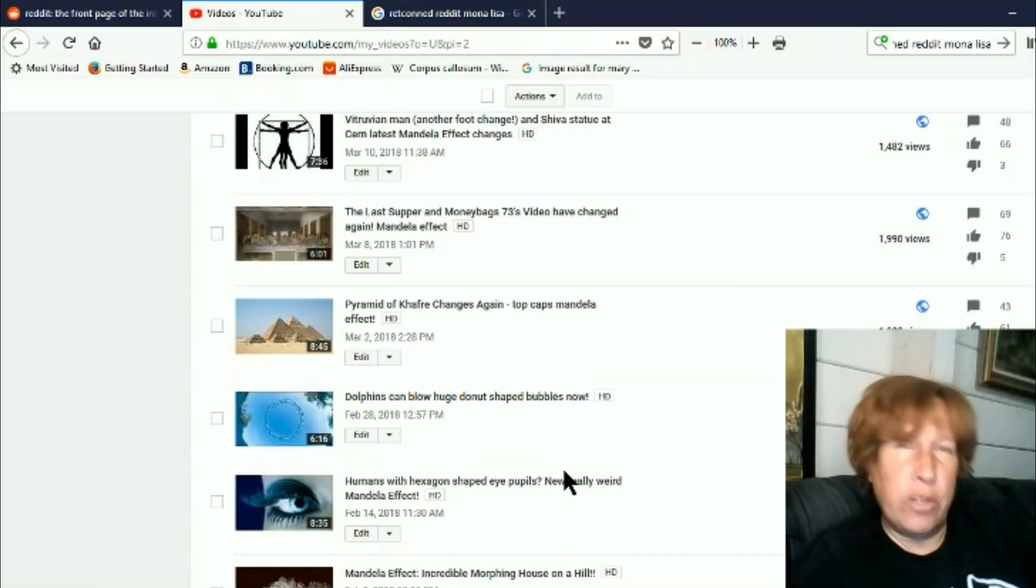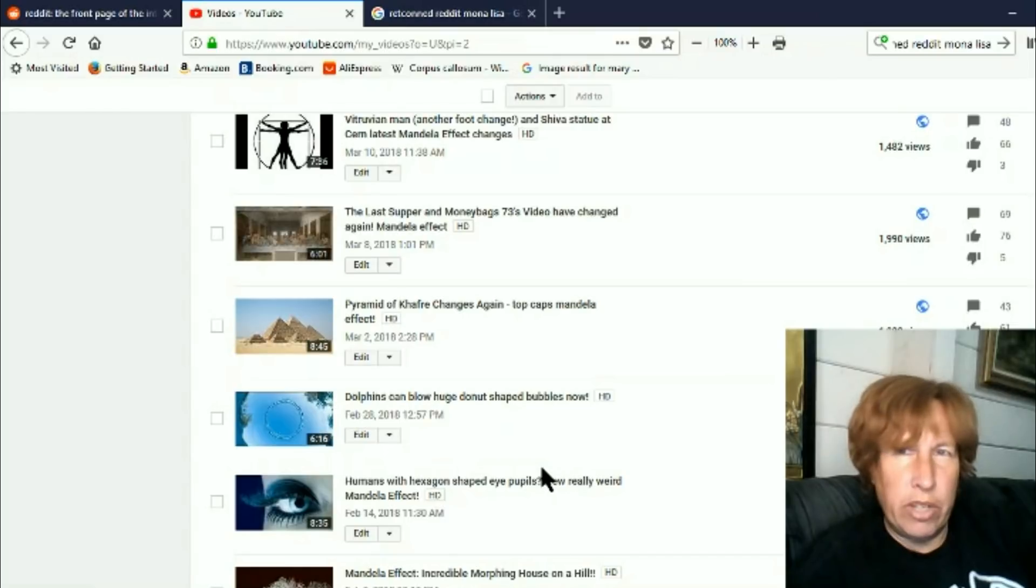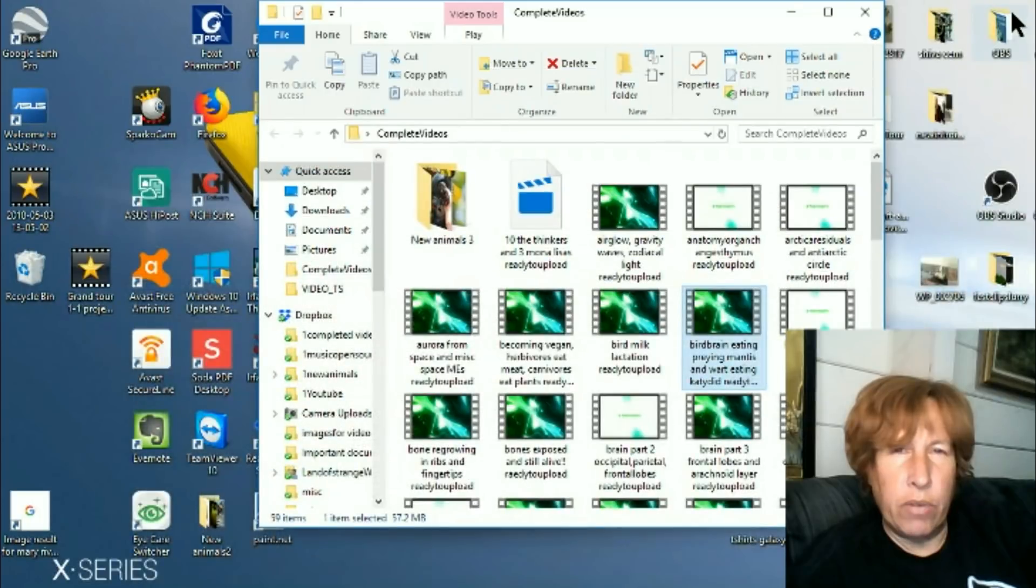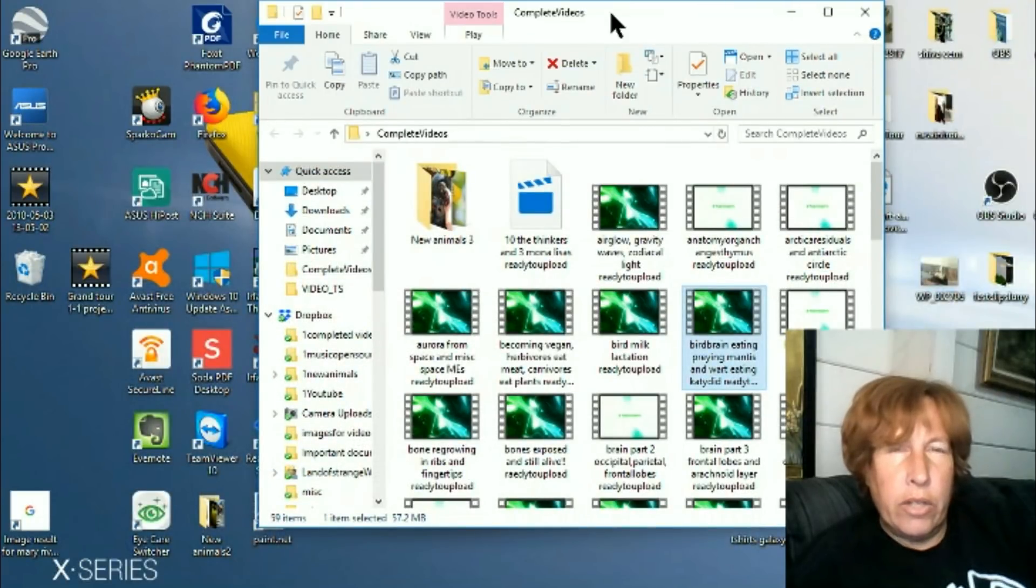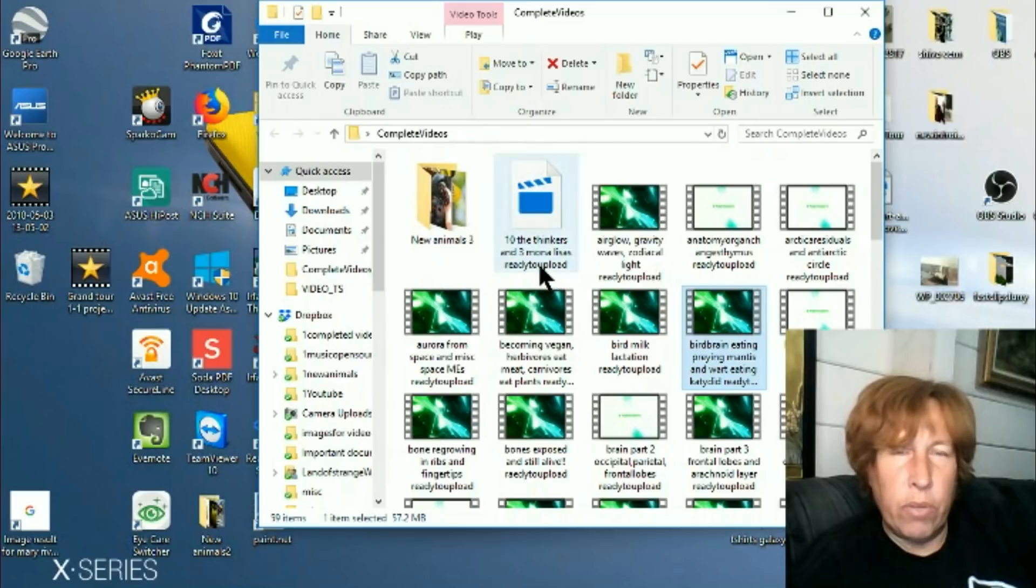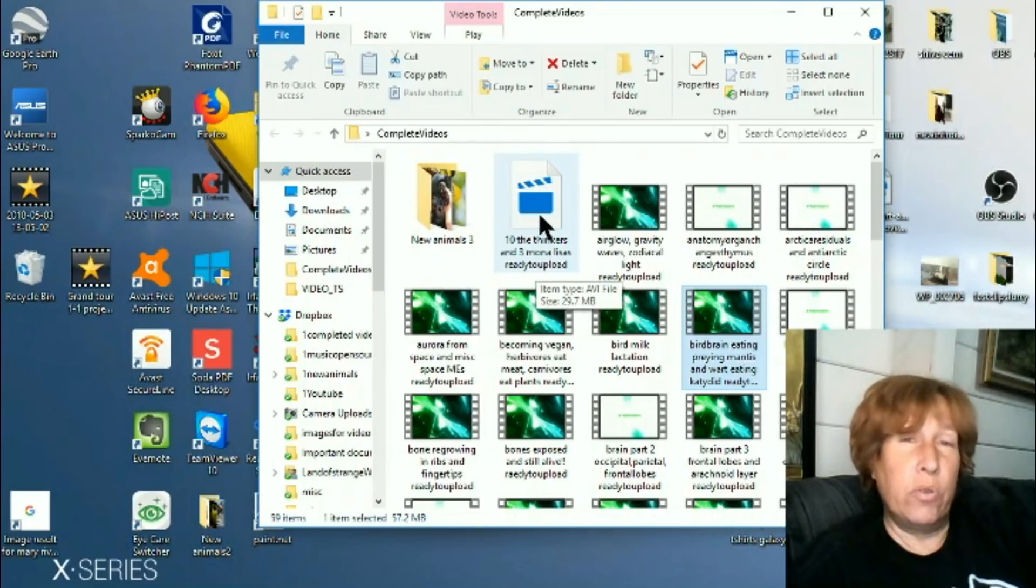So I'm like, okay, no problem. I keep all my old videos. So I'm going to go look at my old videos. So here's my completed videos pile and there it is. The thinker and three Mona Lisas ready to upload.